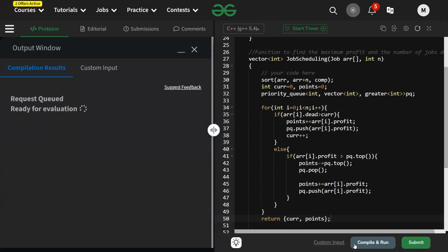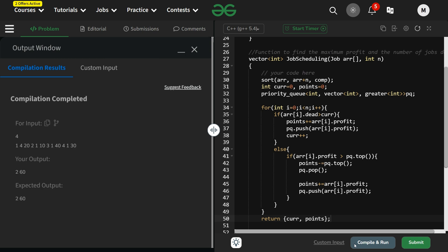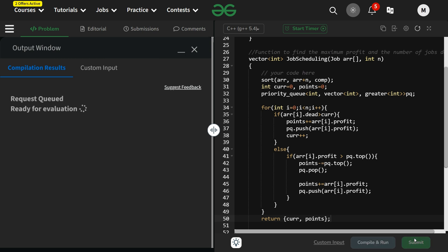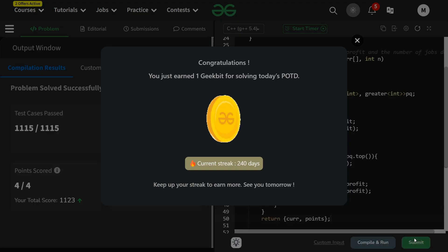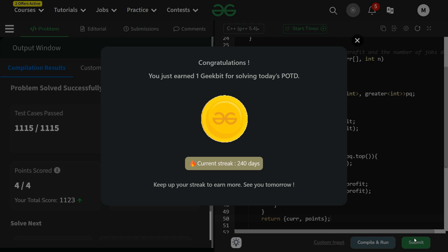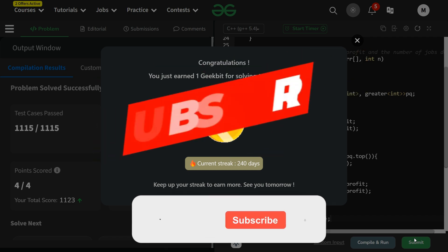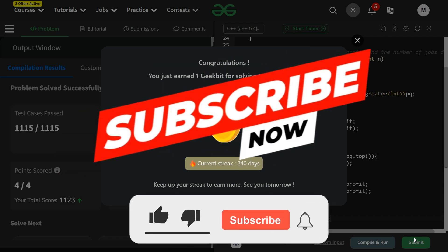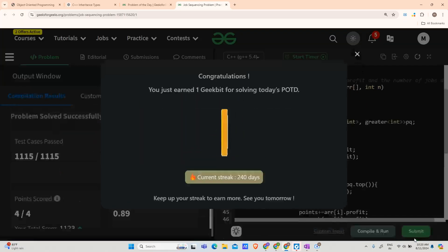It is running correctly and passing the backend test cases as well. Thanks for the 240-day streak, and please subscribe to the channel — it really motivates me. Thank you and have a nice day!